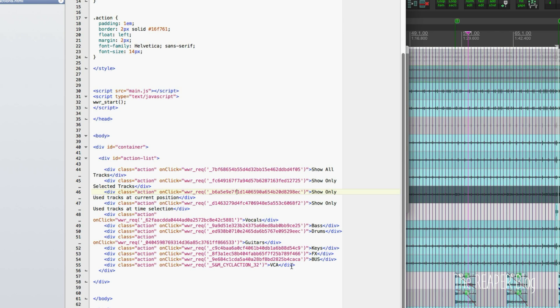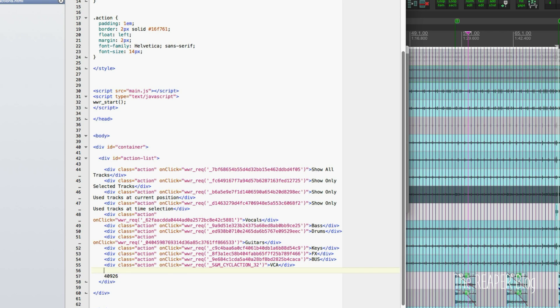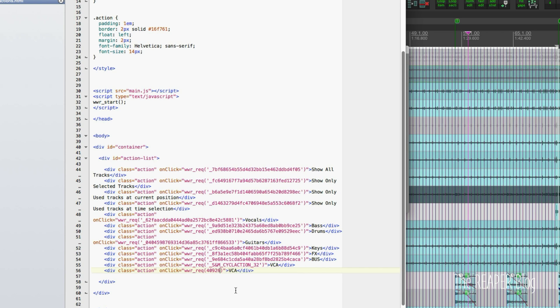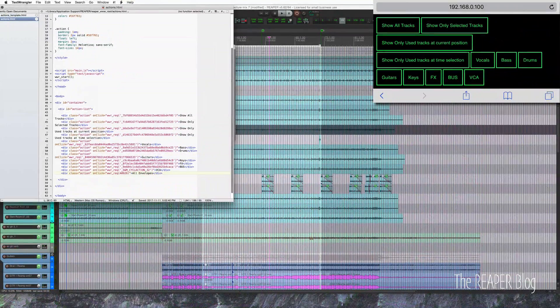I'm going to go over to my HTML and let's paste this so I don't forget. And I'm going to put this in here, copy, paste. I'll take this number and replace it here. It's a native action, so I don't need the single quote and underscore. And just call this all envelopes. Just command S to save.